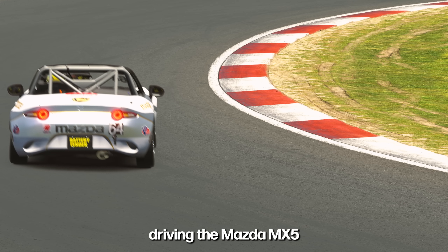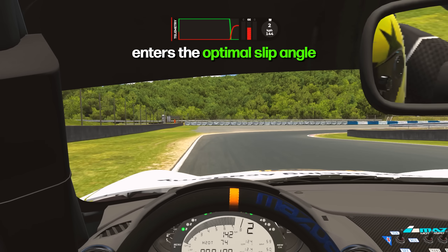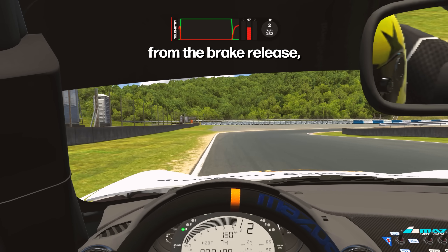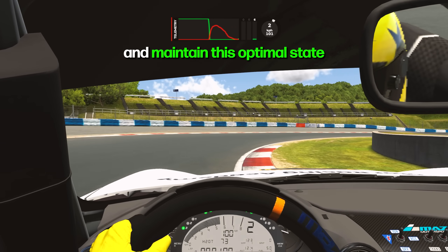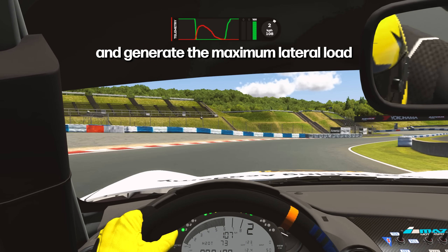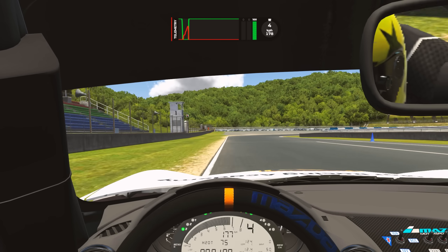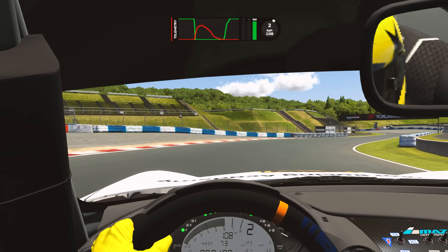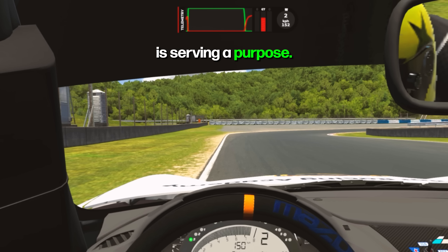This is an example of a near-perfect corner done by one of our coaches, Kane, driving the Mazda MX-5 at Okayama in iRacing. He turns in and immediately enters the optimal slip angle and ideal neutral steer, uses the light hands technique, the weight transfer adjustment from the brake release and the engine braking — all that to control and maintain this optimal state and generate the maximum lateral load possible to carry the highest speed possible. Every technique he's applying here is serving a purpose: putting the car on the optimal slip angle as early as possible.